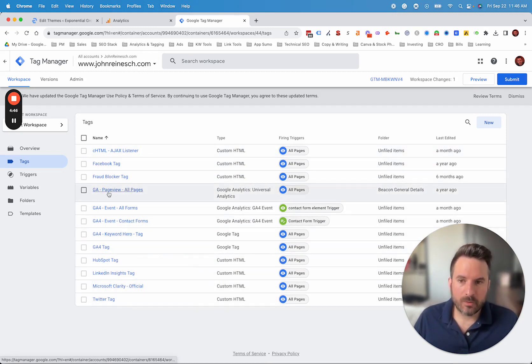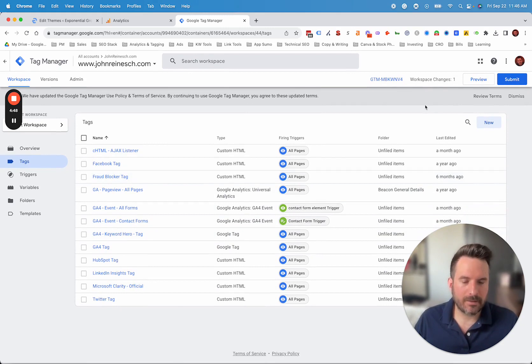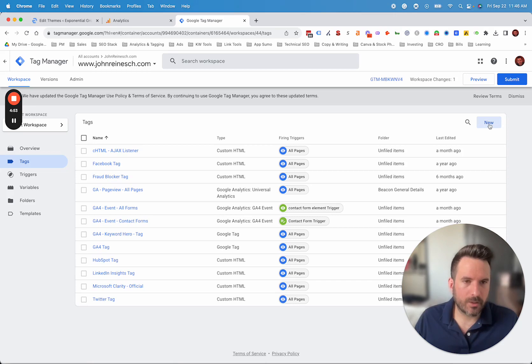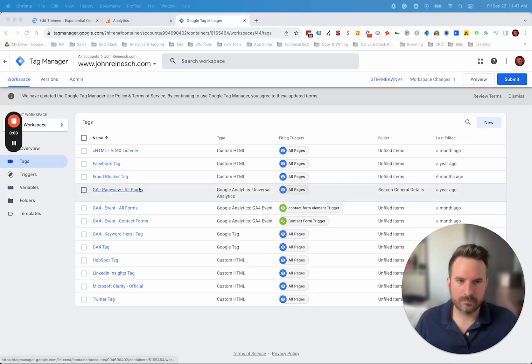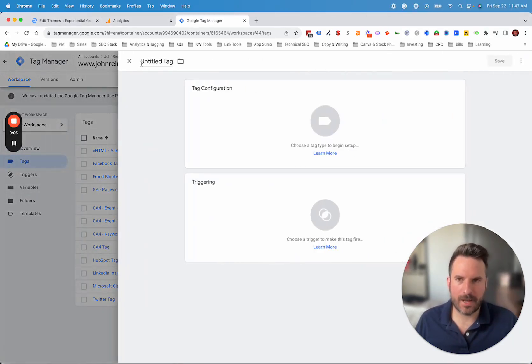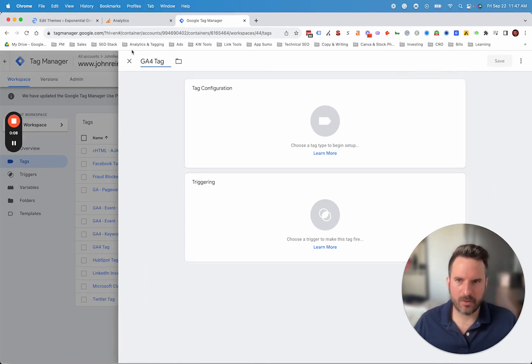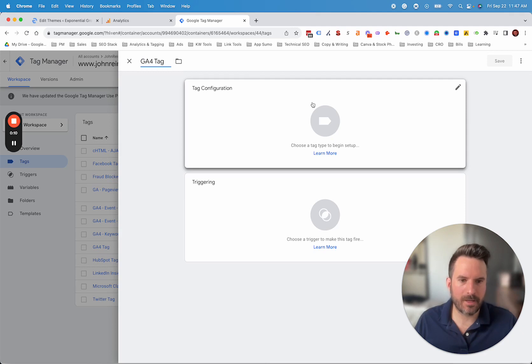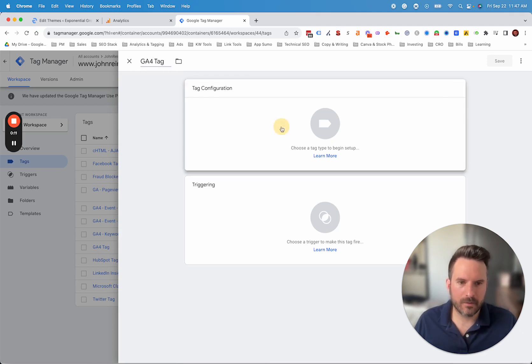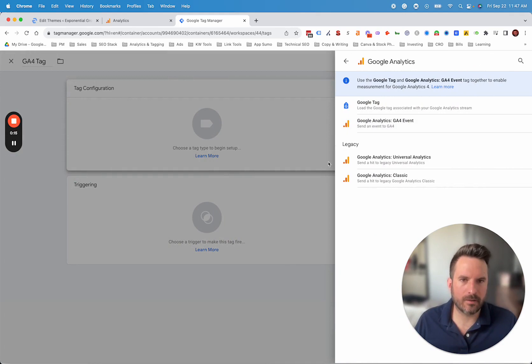So to set up GA4, we'll just go over the basic GA4 tag to get basic data into GA4, the configuration tag. We're going to click new to set up a new GA4 tag. Now you can name this whatever you want. You can name it GA4 tag, GA4 base code, page view, whatever you want to call it. So you know this is kind of the base tag that you're going to install. Then we're going to click tag configuration and Google Analytics.